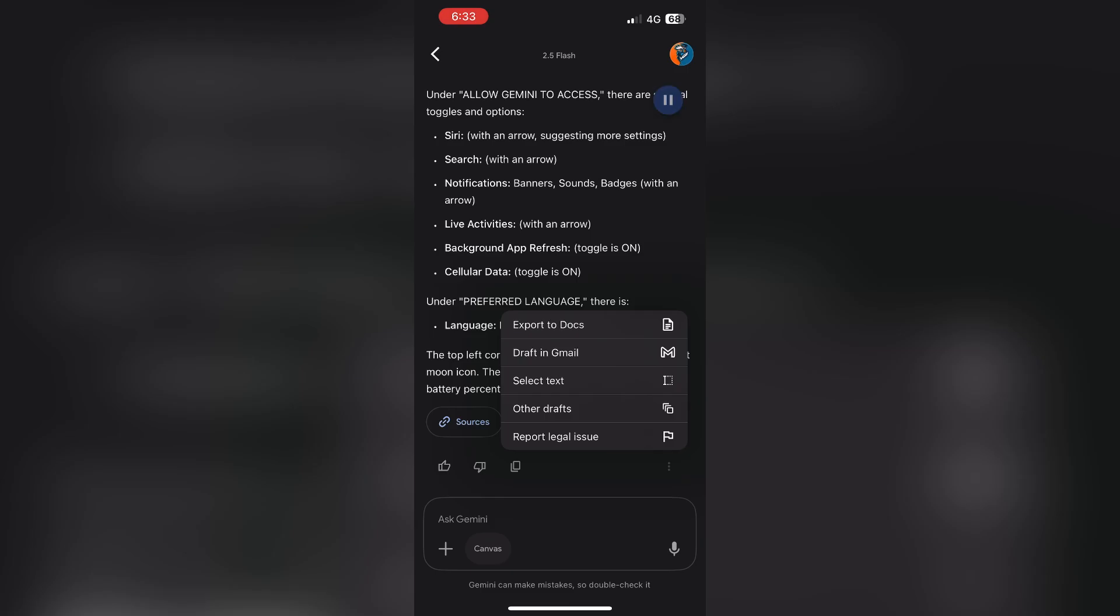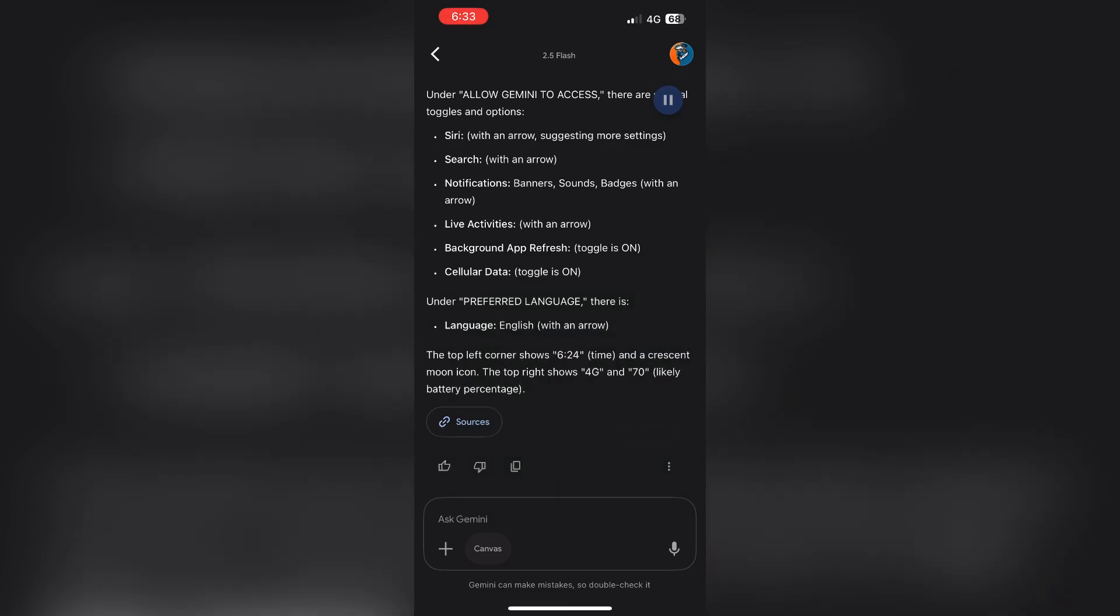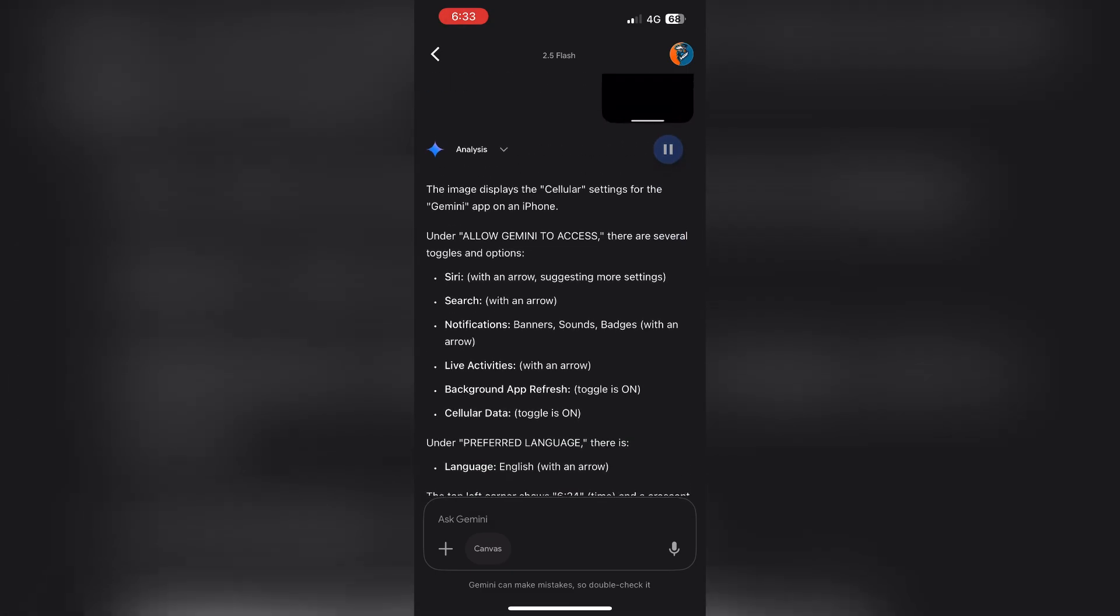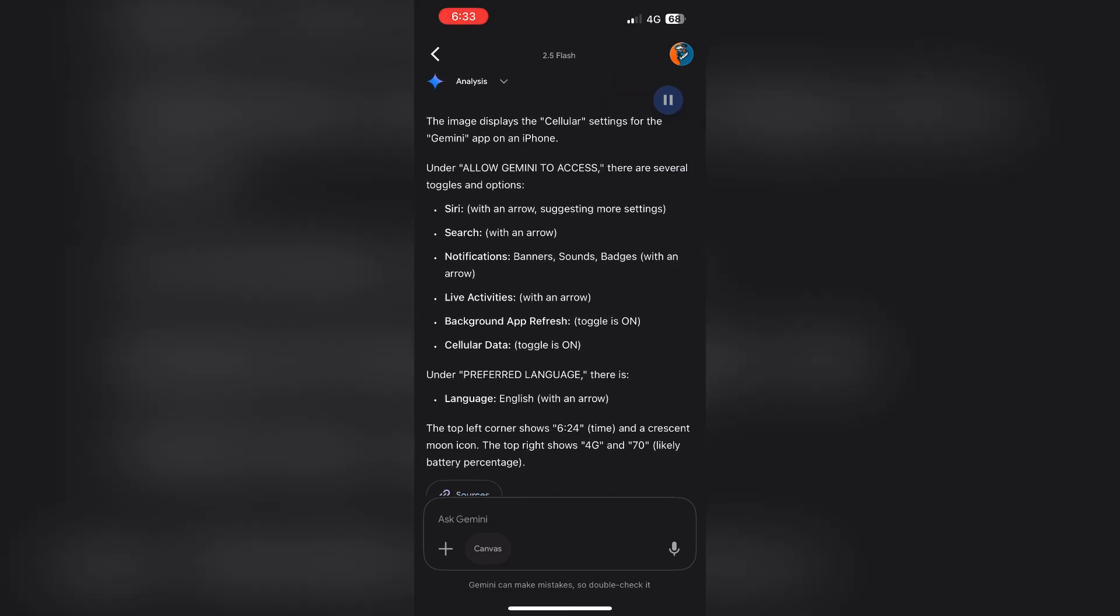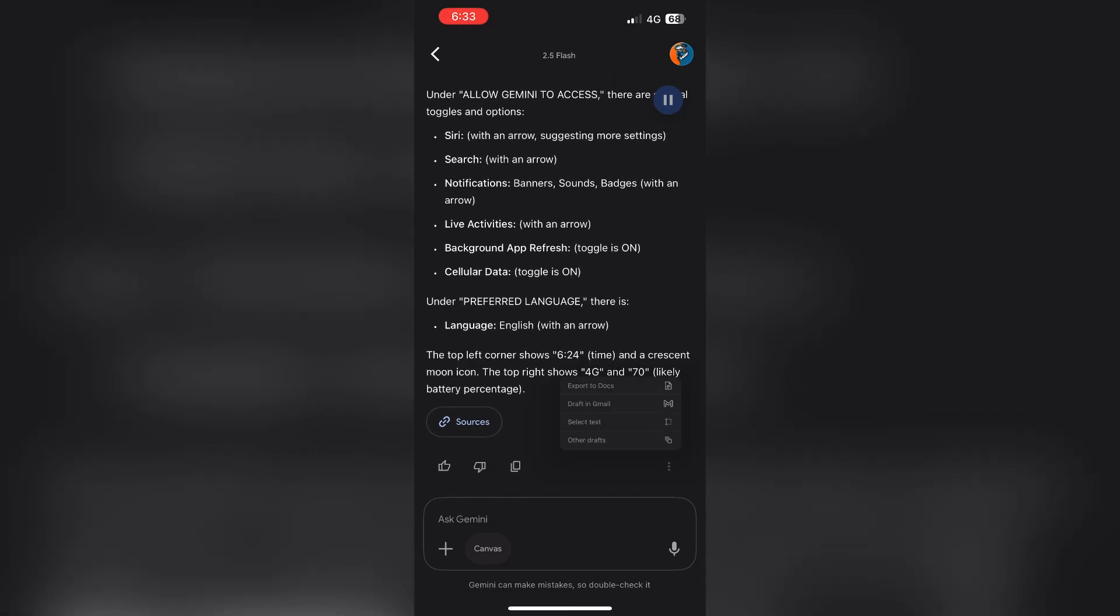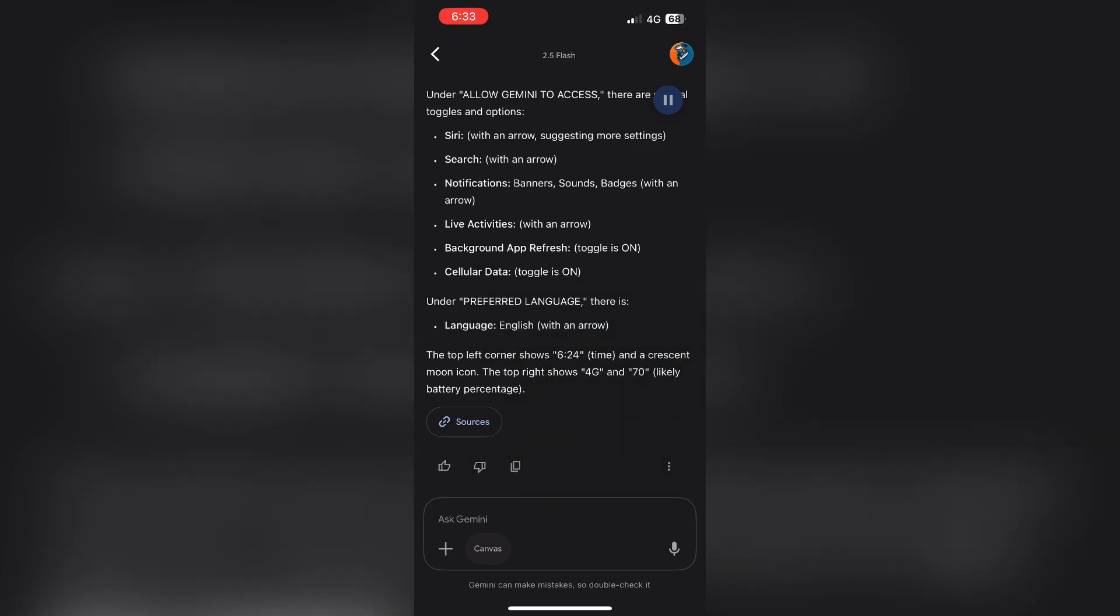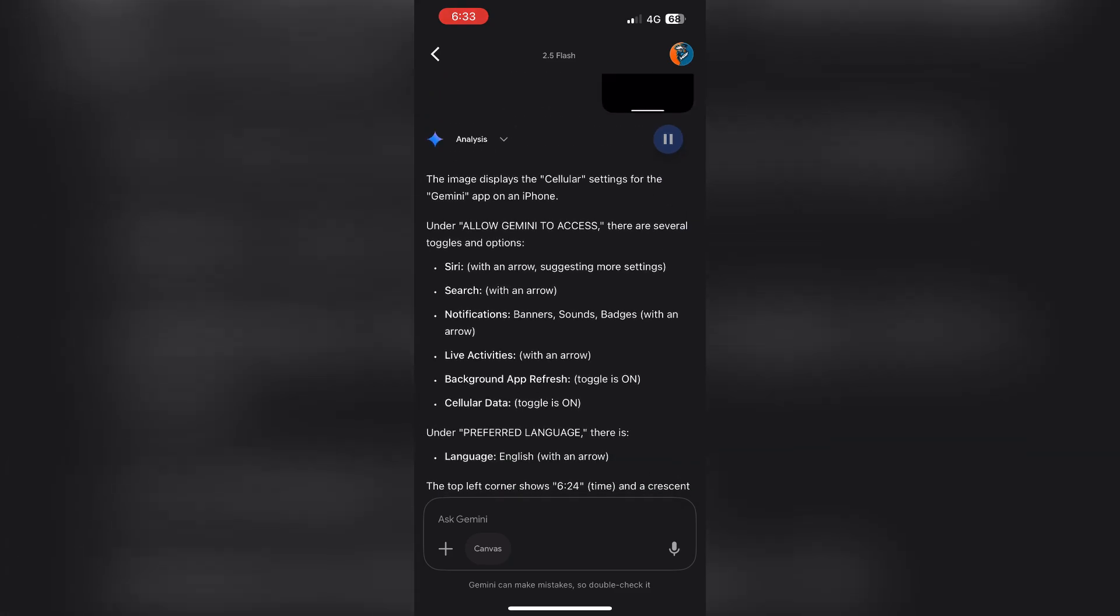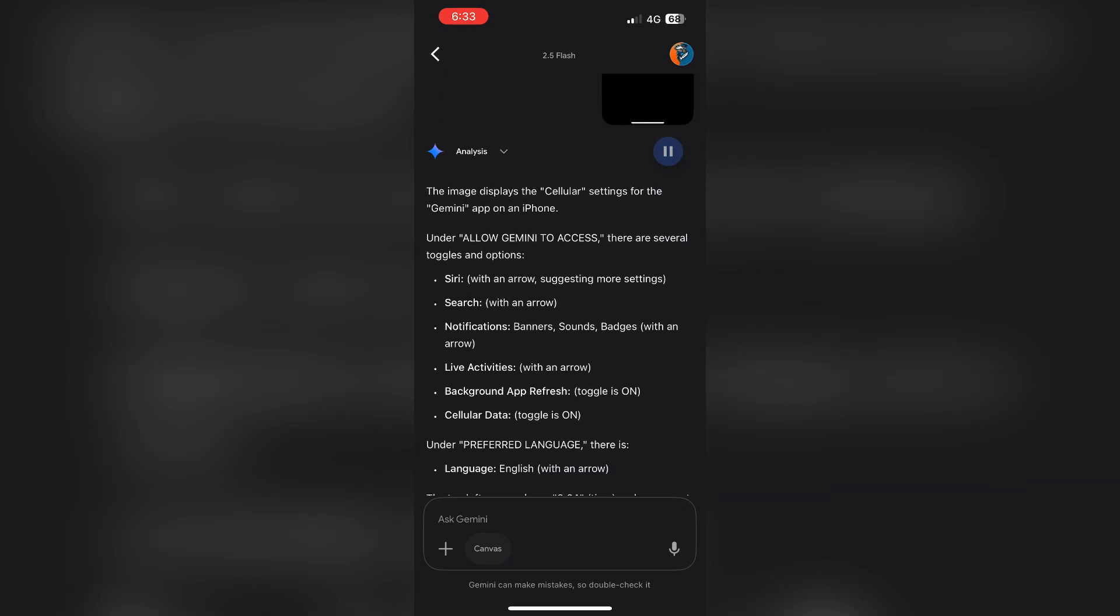The image displays the cellular settings for the Gemini app on an iPhone. Under Allow Gemini to access, there are several toggles and options for Siri, with an arrow suggesting more settings.